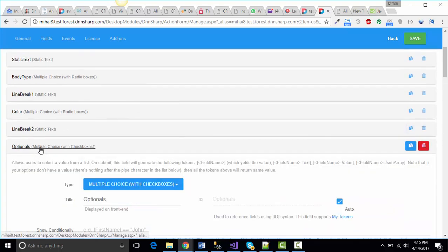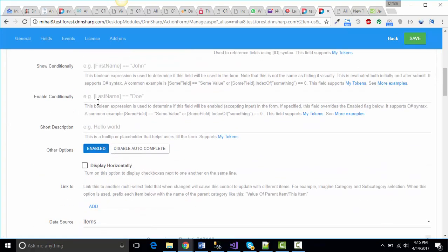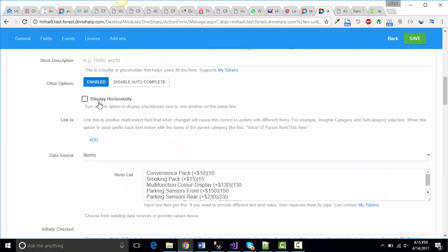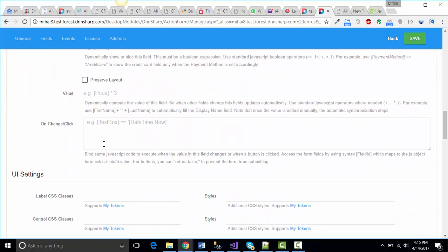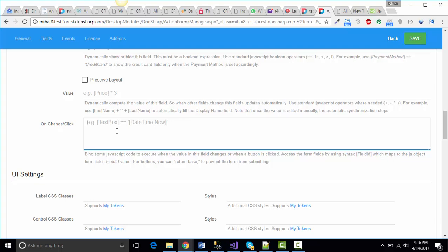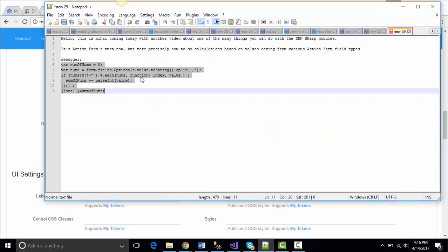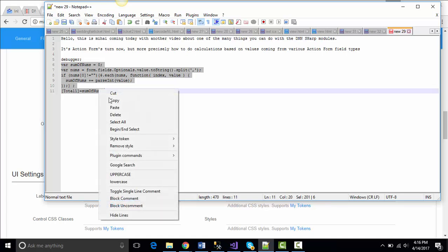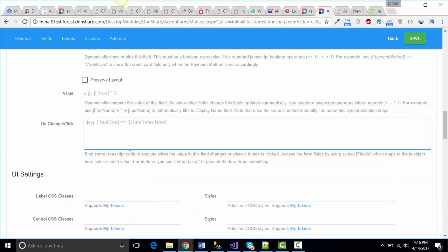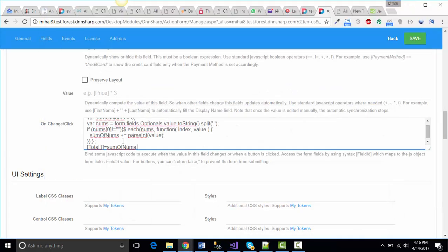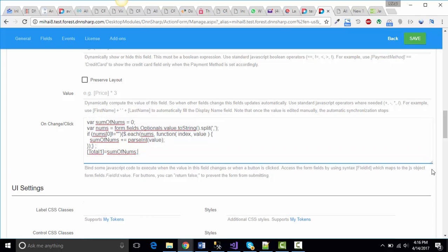On the optionals, under the on change click, we're going to do this. We're going to take the comma separated values, split them after each comma, and add each found value to a variable. I've already prepared the code for this here. Let me just grab it, paste it, and walk you through it.